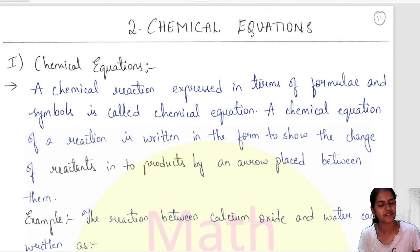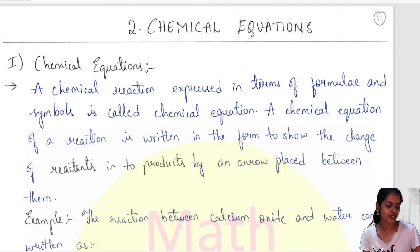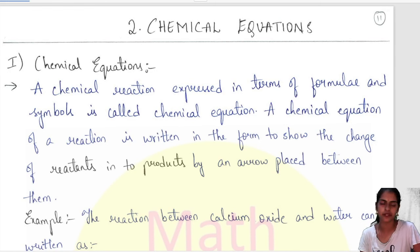Hello everyone, I'm Divya, your math facilitator. So today I'm here with a new chapter: Chemical Equations.